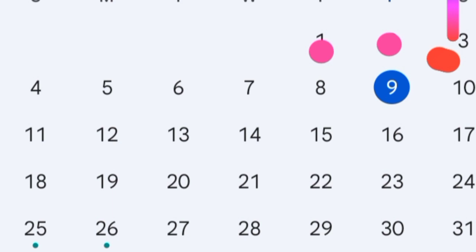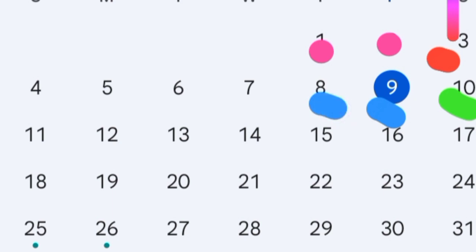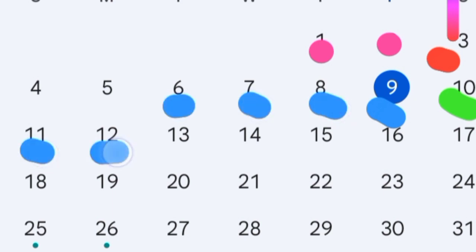The fertile window, with ovulation on the 10th, is four days before the 10th — that's the 9th, 8th, 7th, and 6th — and two days after the 10th, which are the 11th and 12th. So the fertile window runs from the 6th to the 12th of December.